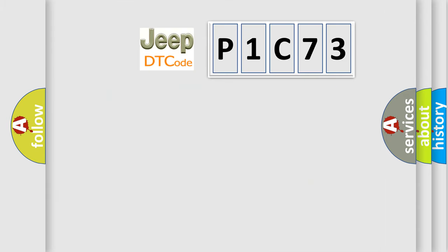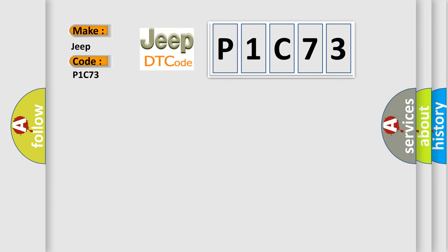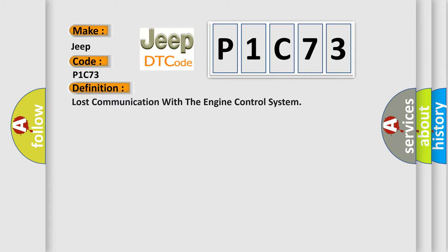So, what does the diagnostic trouble code P1C73 interpret specifically for Jeep car manufacturers? The basic definition is: Lost communication with the engine control system.